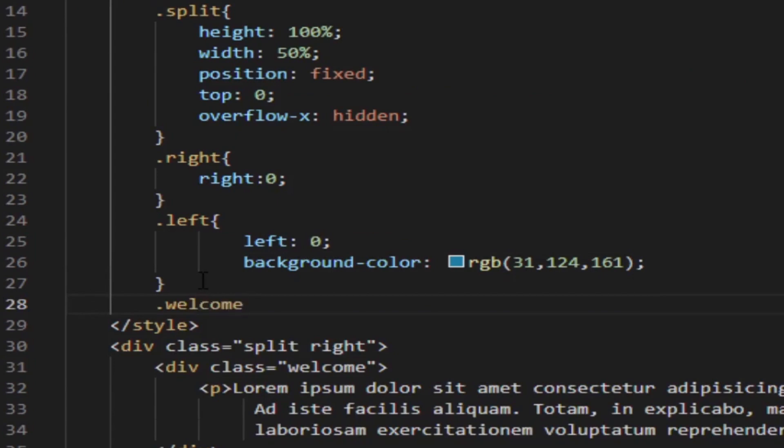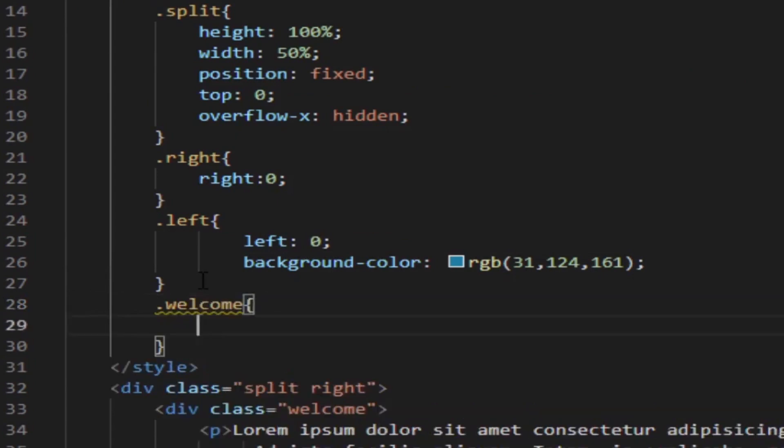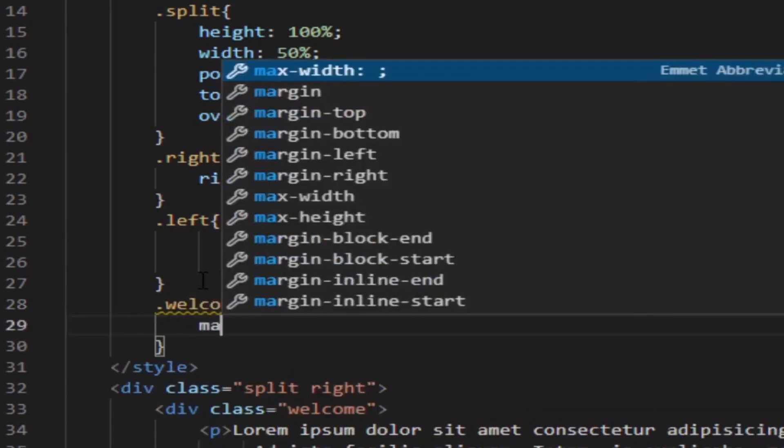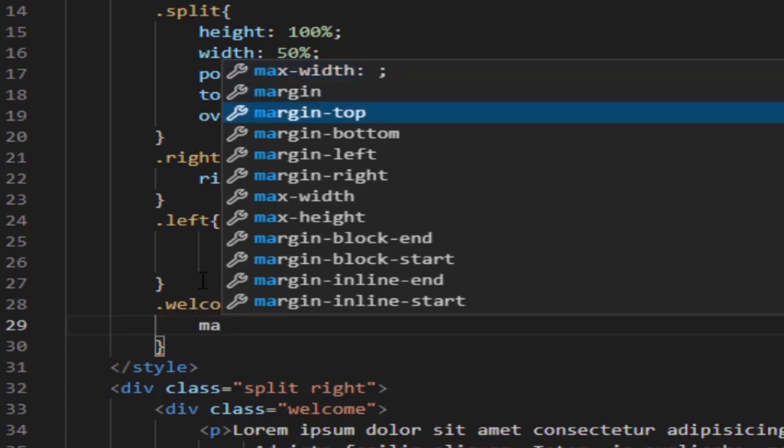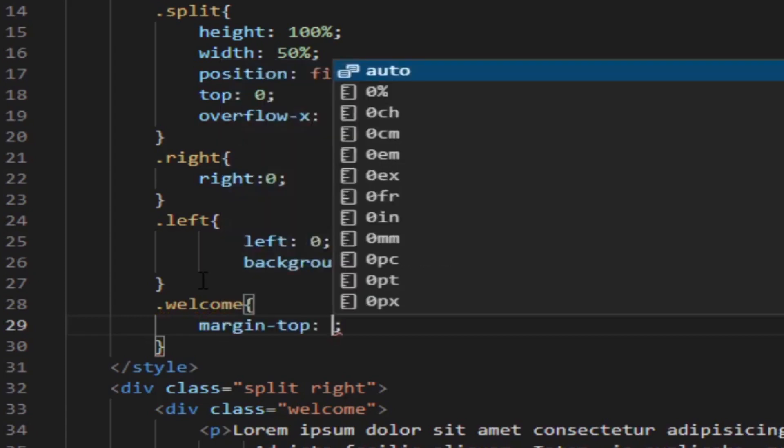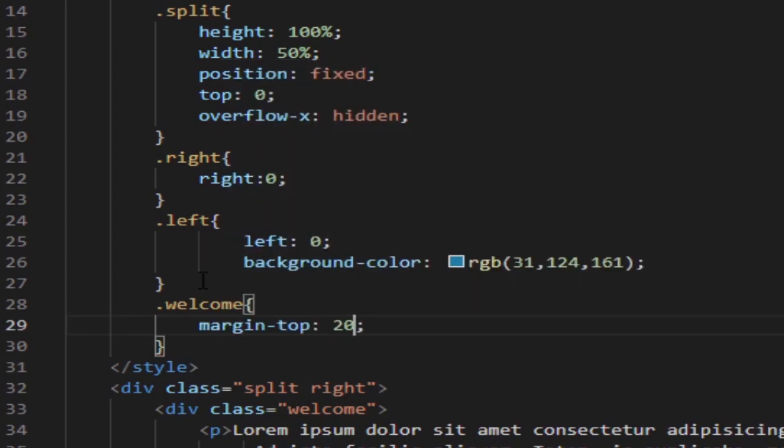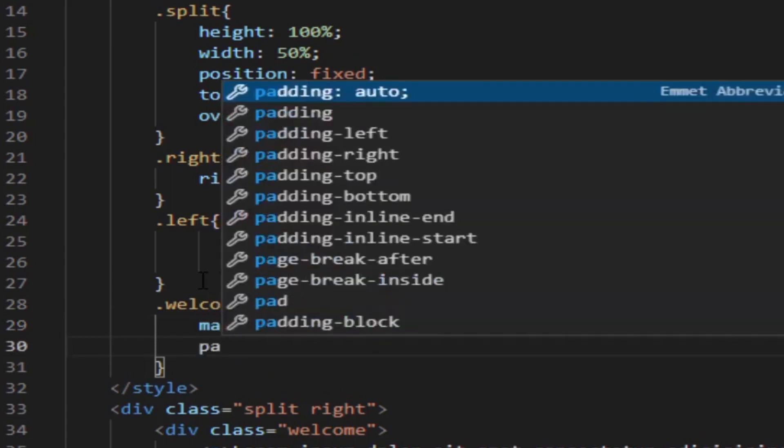the center welcome class will have some margin-top and some padding, then text-align center.